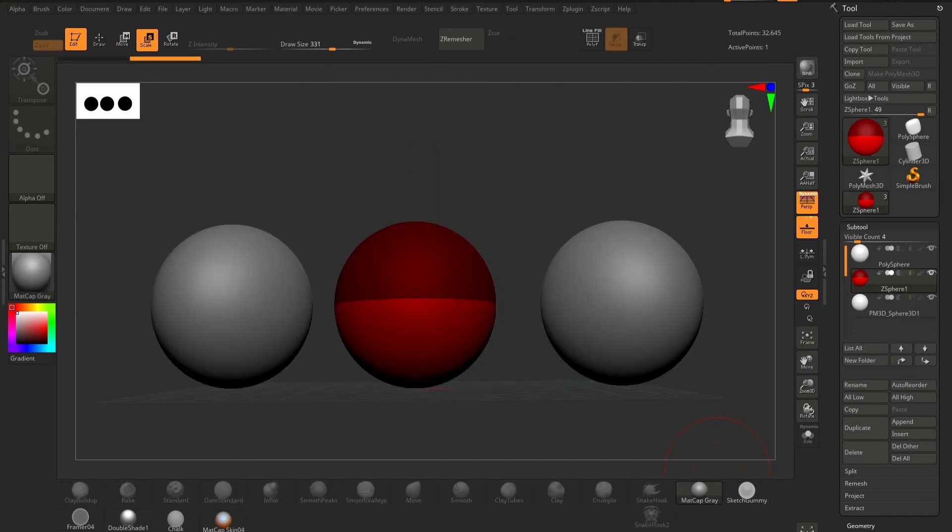And that's it. Three different spheres with three different advantages. Choose wisely and happy sculpting!